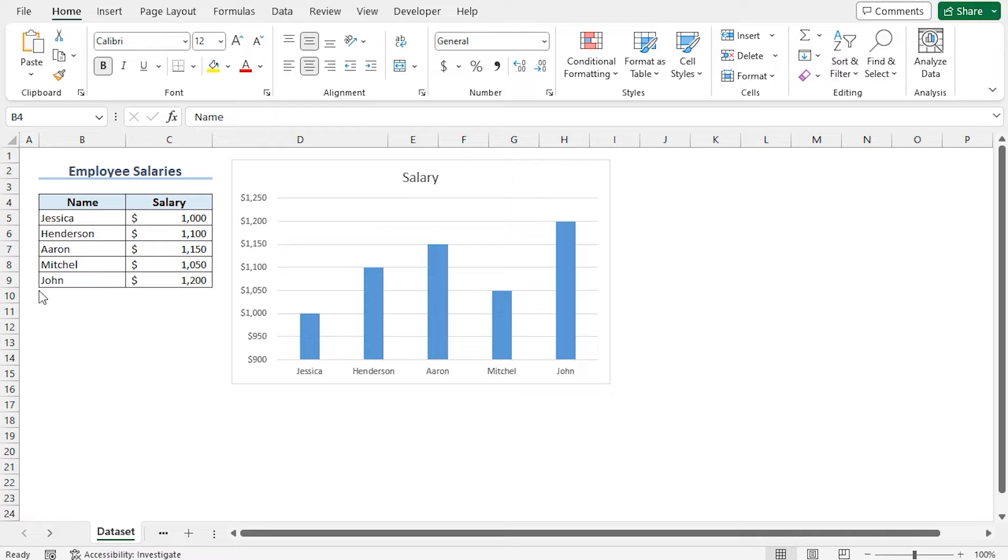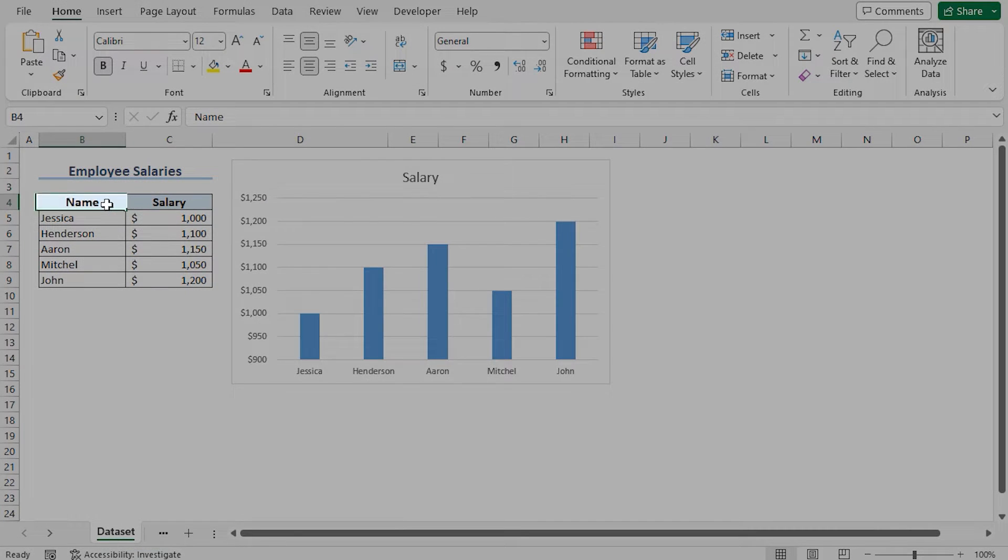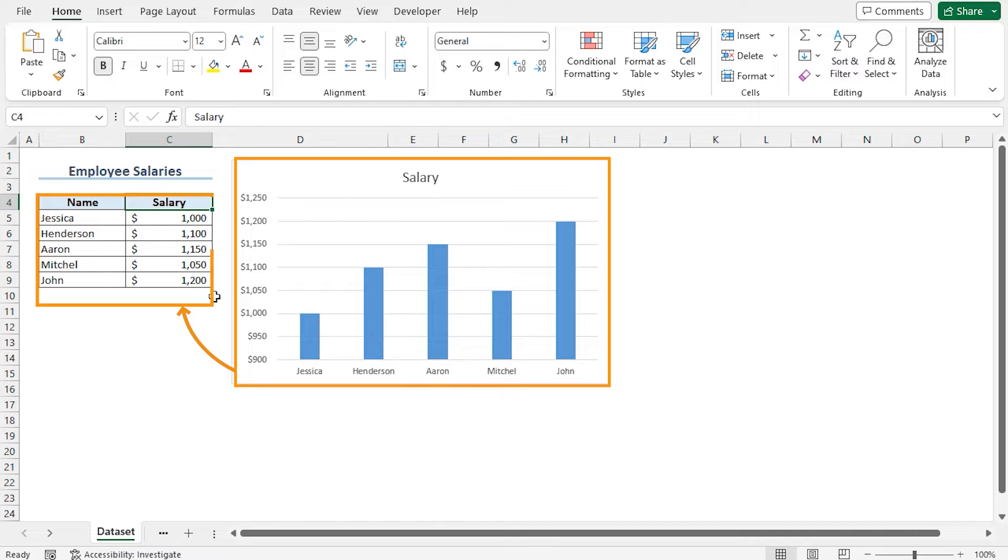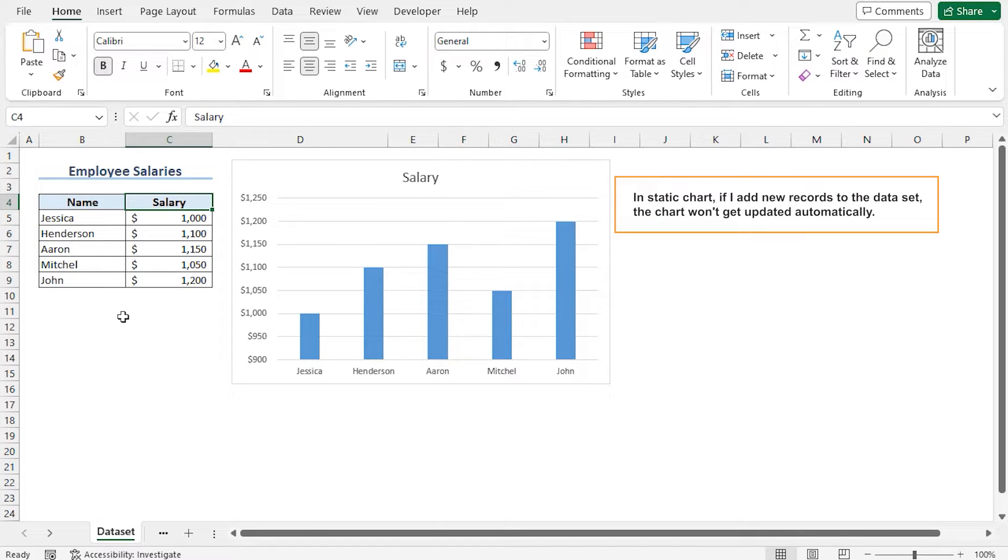For this video, I'll use Microsoft Excel 365. Here is the employee salaries data set. This includes the name and the salary. You can see that a chart is already created using this data set, but this is a static chart, which means if I add new records to this data set, the chart won't get updated automatically.